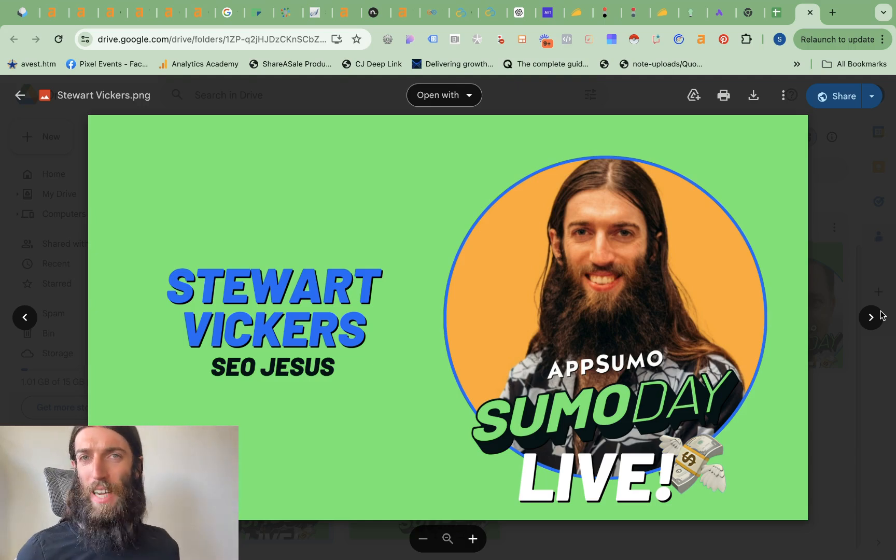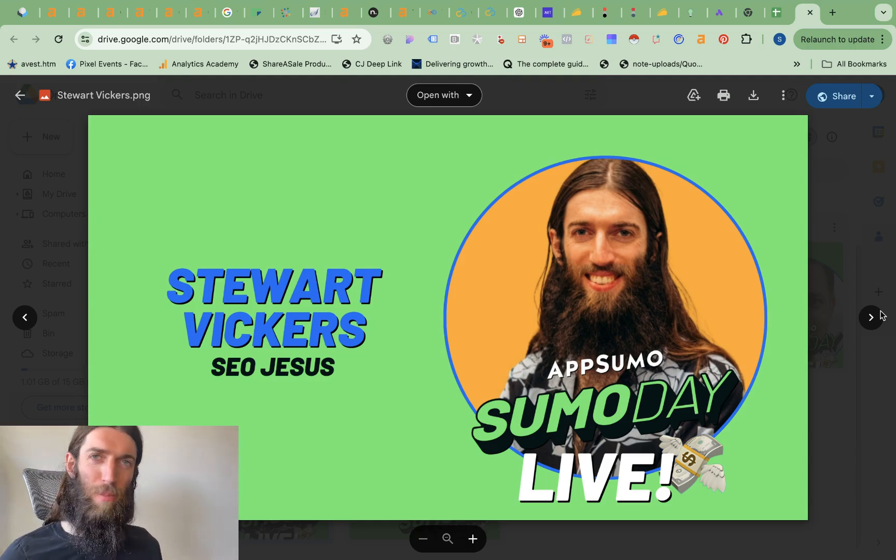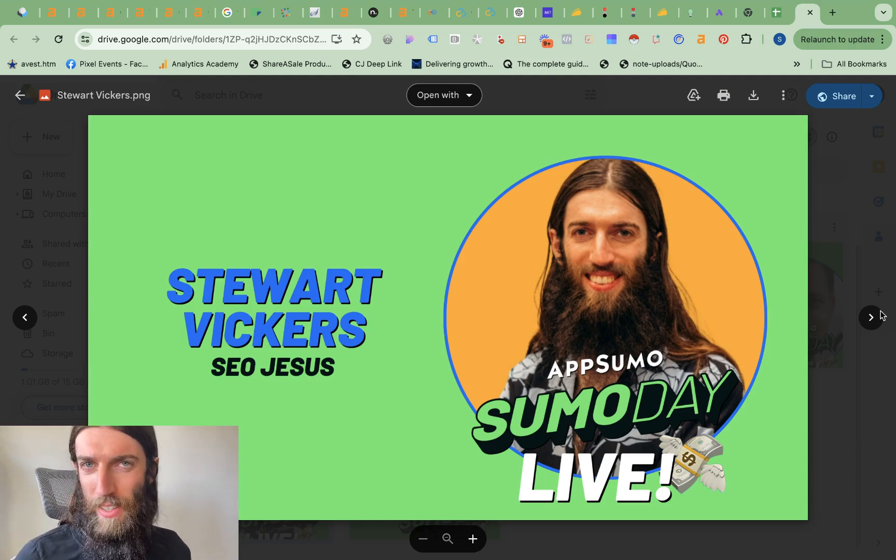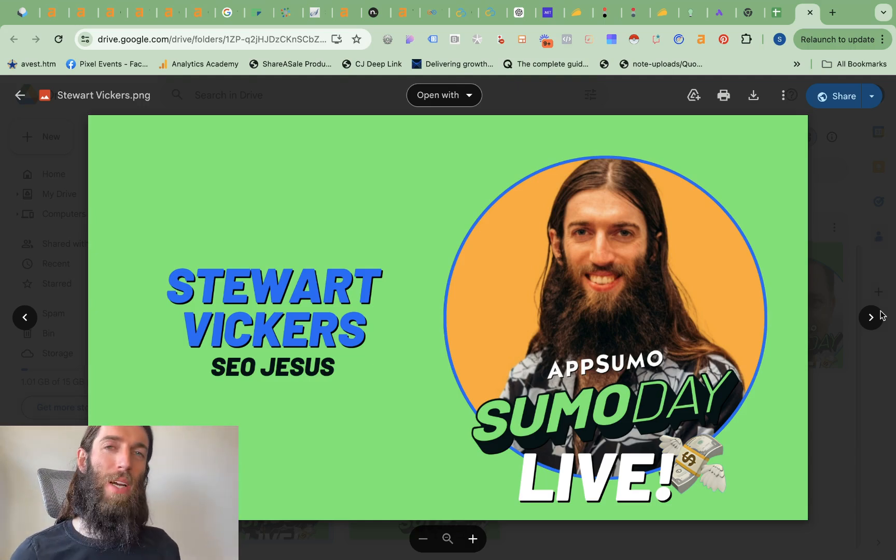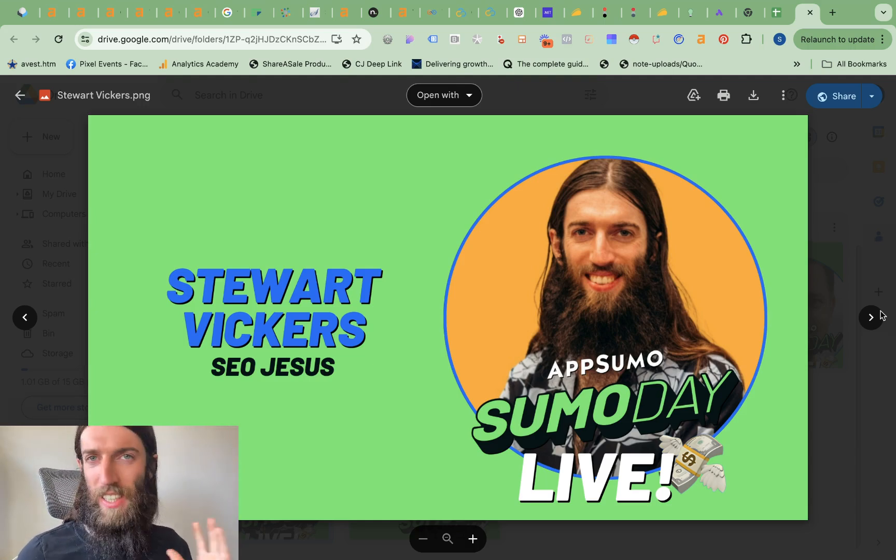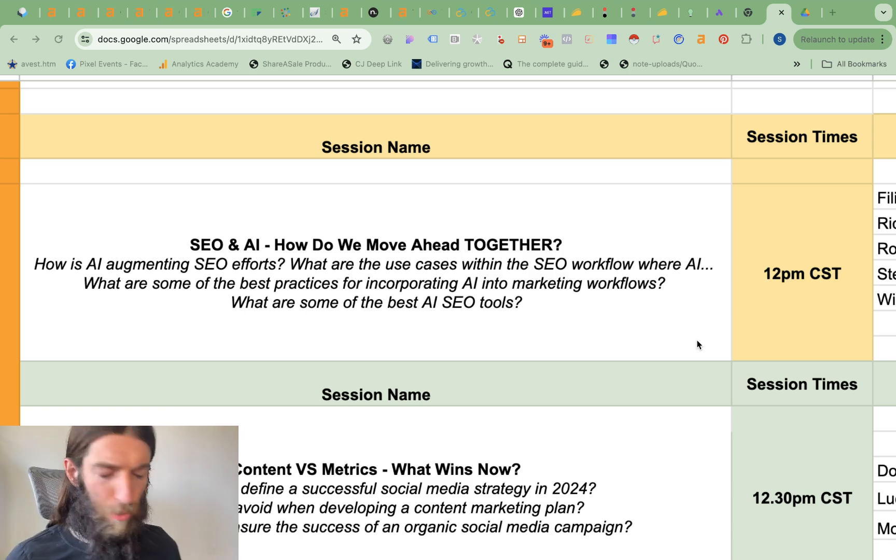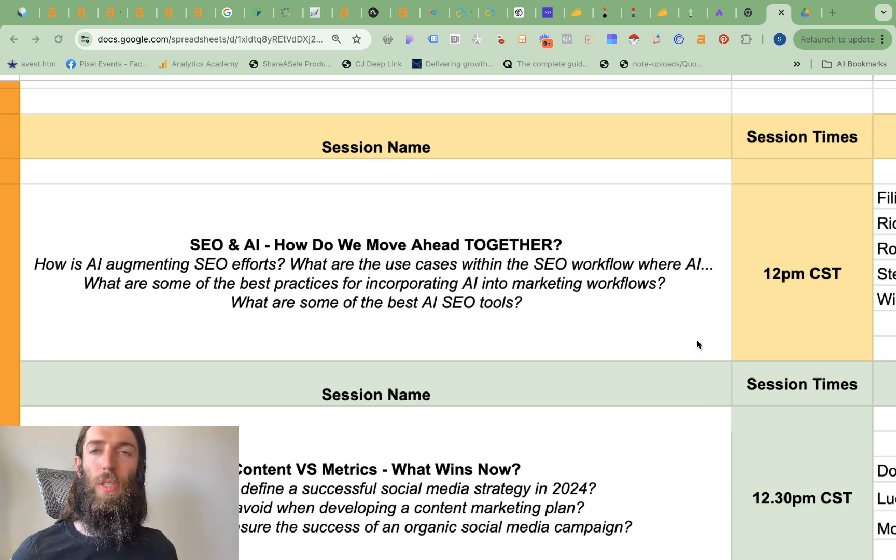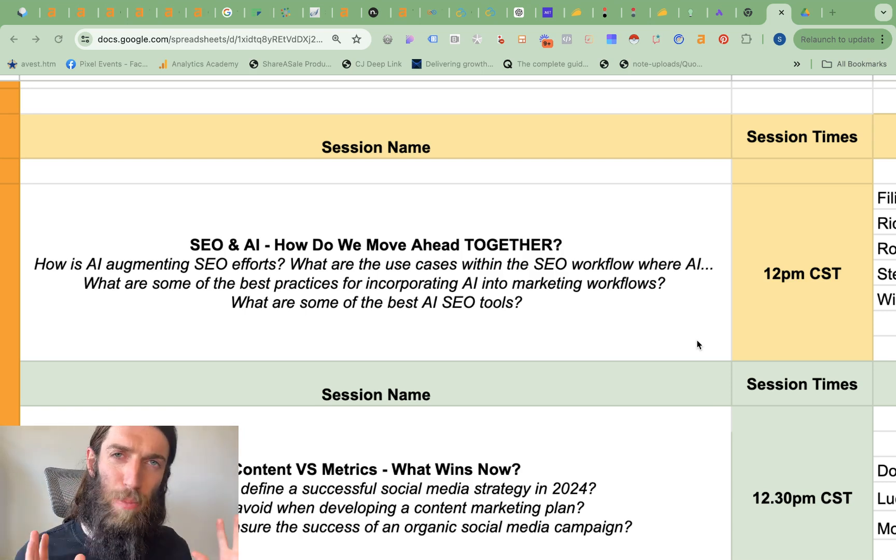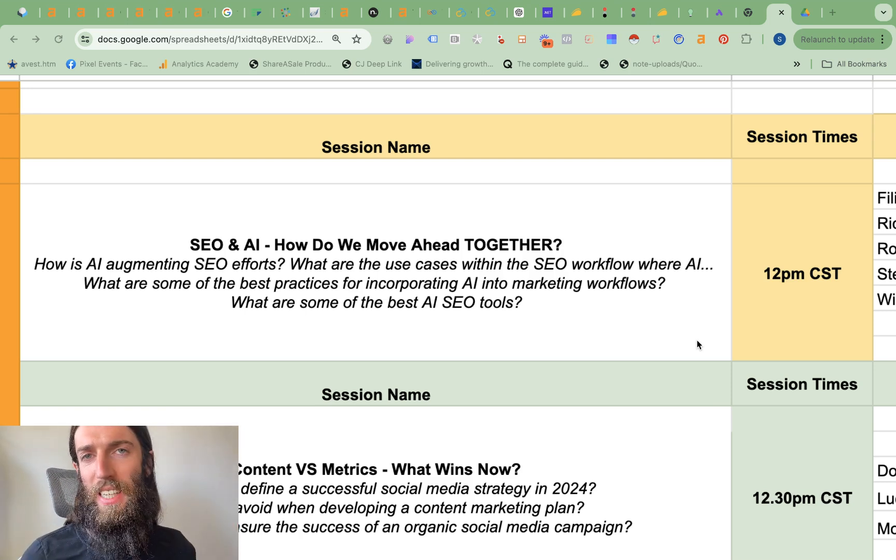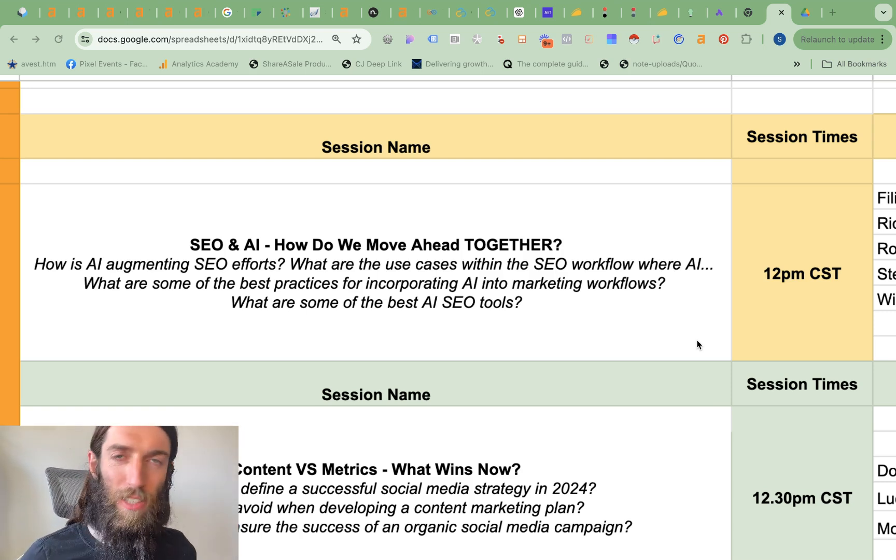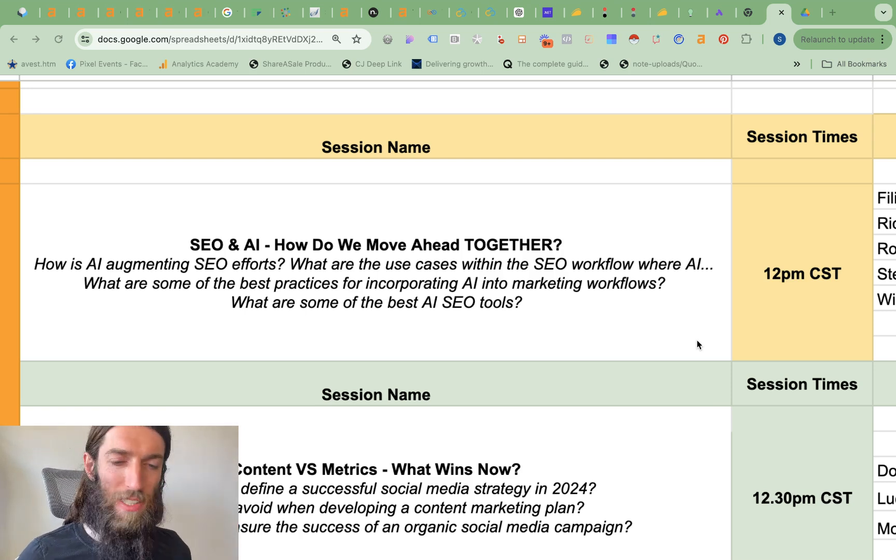Sumo Day is here on AppSumo.com and I'm going to be joining the live stream in a few hours discussing AI and SEO. I will leave links below but we're going to be talking all about how to best use AI and automation workflows in your business.